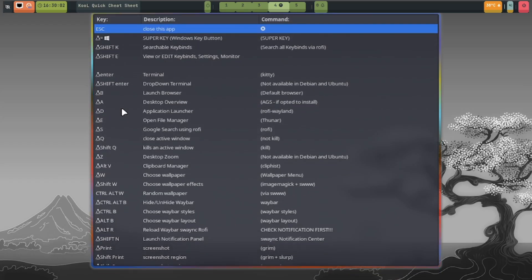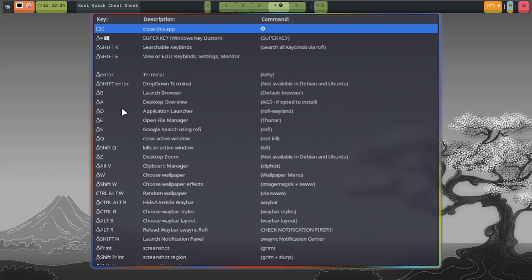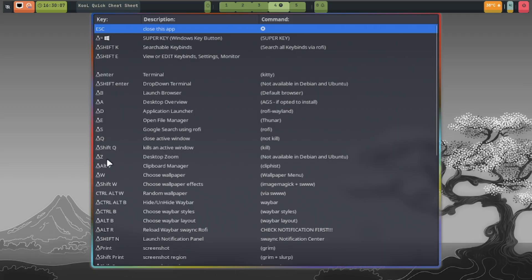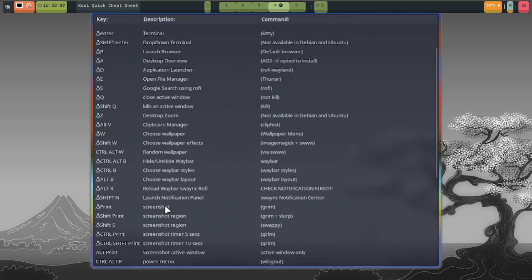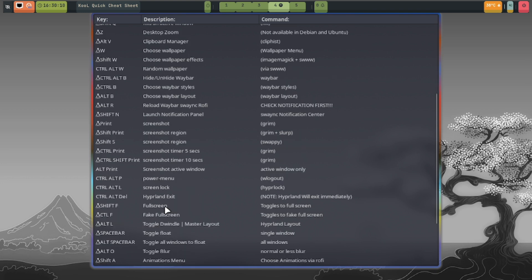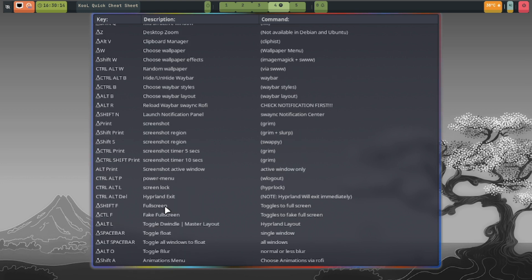Here you can see a list of key bindings. Memorize some of them, it will make it easier for you. For example, if you want to close the current window, press super key and Q.